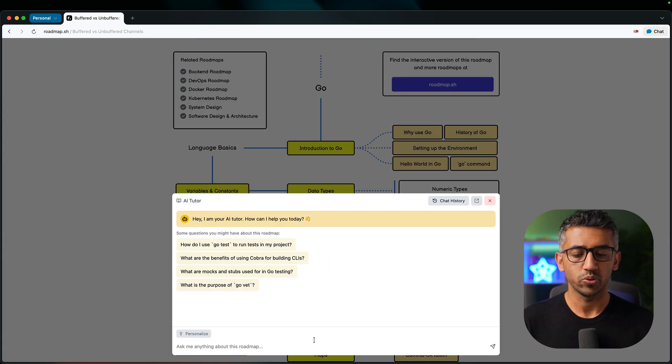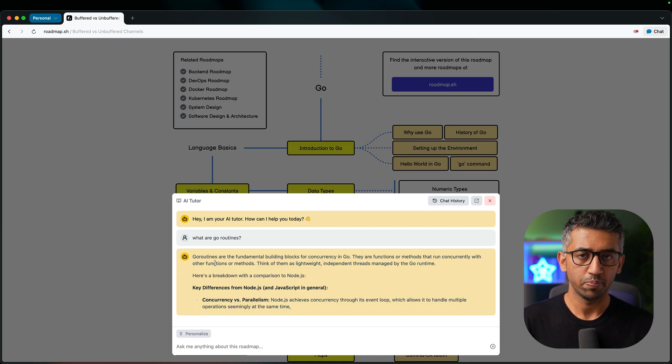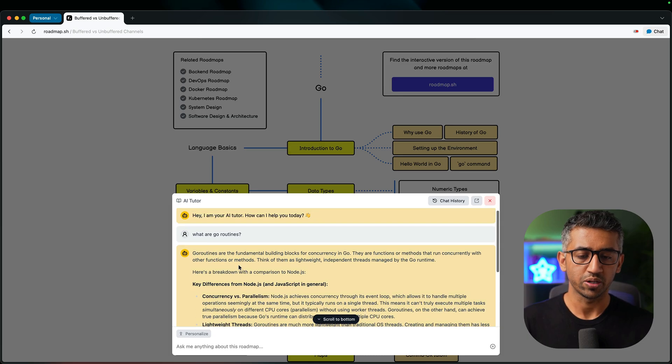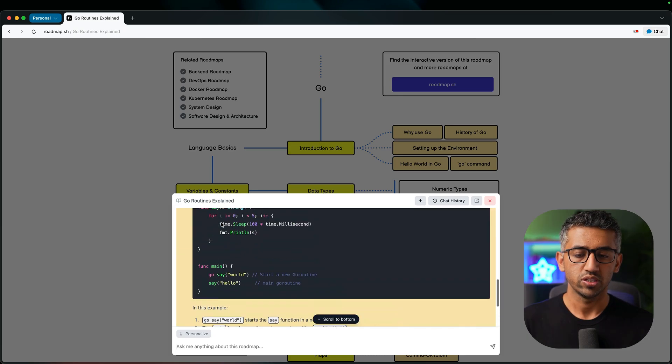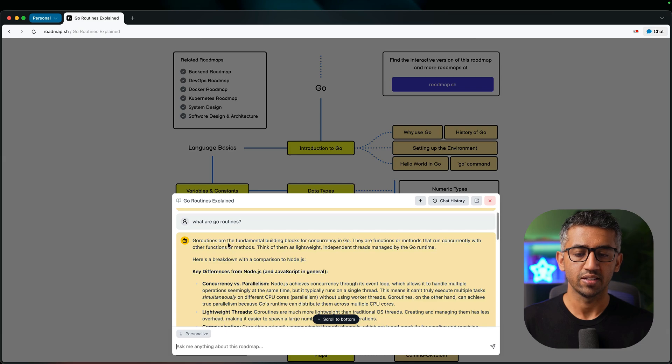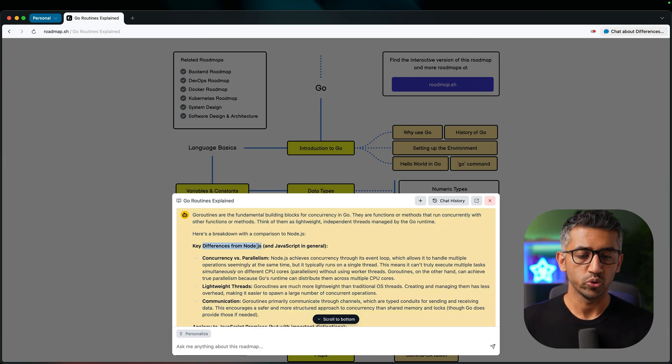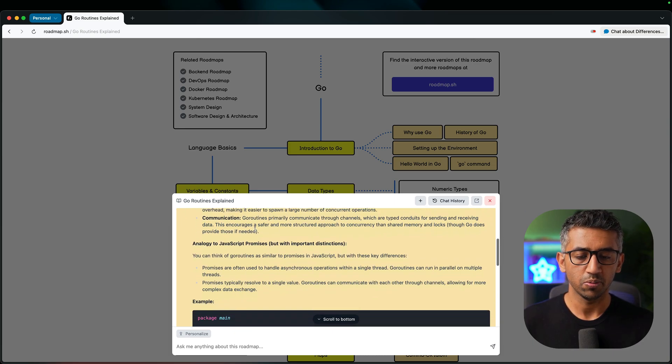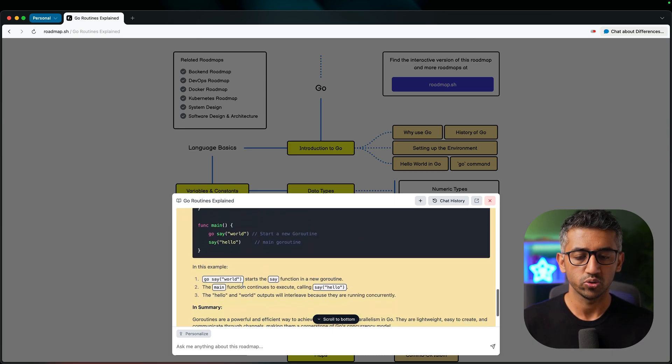Now if I asked it any question, let's say what are Go routines? I told it that I'm a JavaScript developer. So in the examples it is going to compare it with JavaScript. So see here it is explaining what the Go routines are. It is telling the differences between Go and Node.js and Go routines and promises and giving examples and so on.